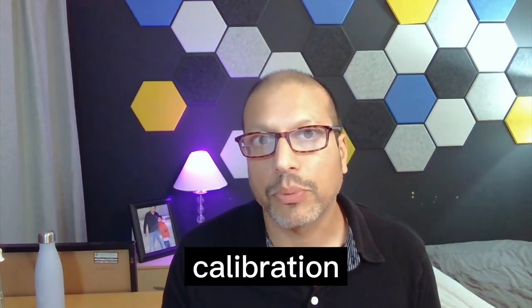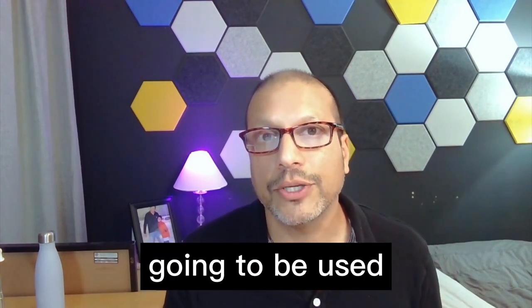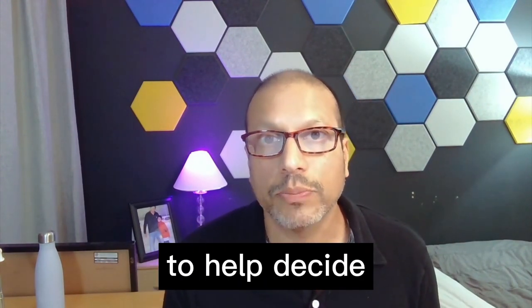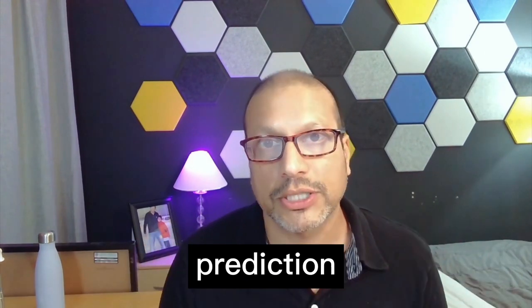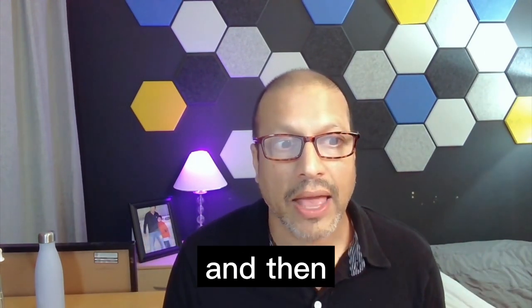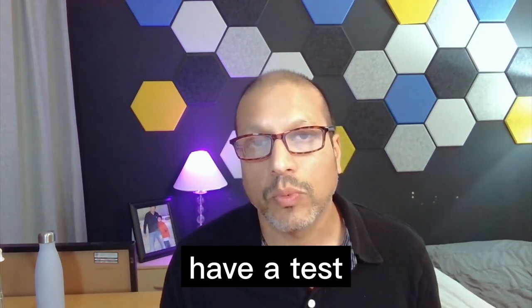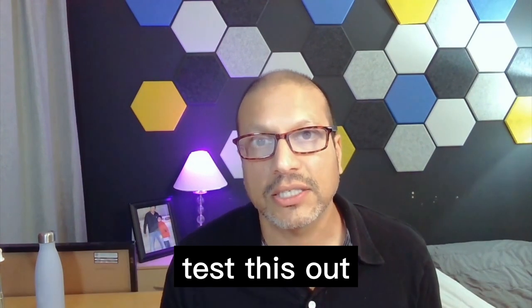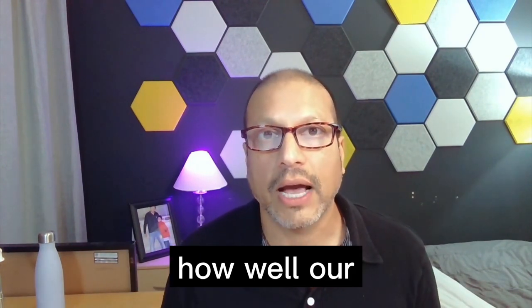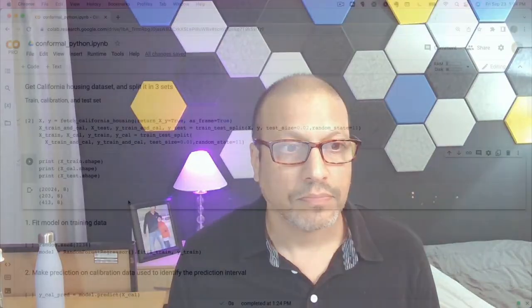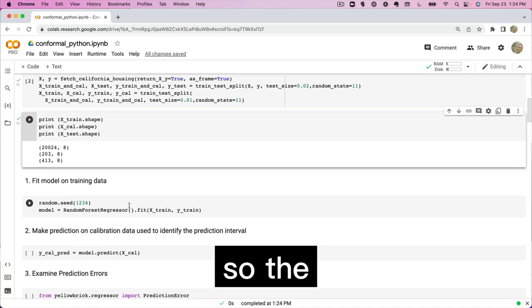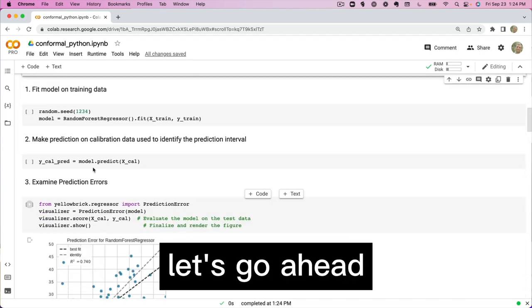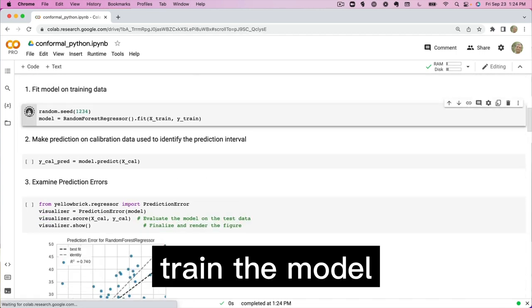We have a calibration set. This is going to be used to help decide how wide of a prediction interval we're going to be. And then we're going to have a test where we'll actually test this out, run this and see how well our prediction intervals do. So the first step is let's go ahead and train the model.